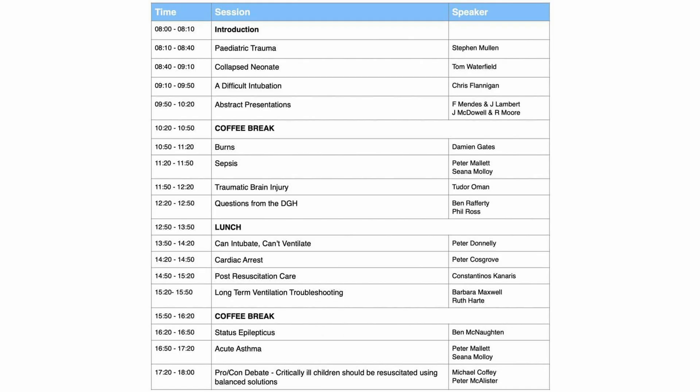The program is up on the Paediatric Emergencies website, so you'll want to take a look at that in advance. We've got some brilliant talks from great speakers, with talks related to the initial resuscitation and stabilization of the critically ill child.